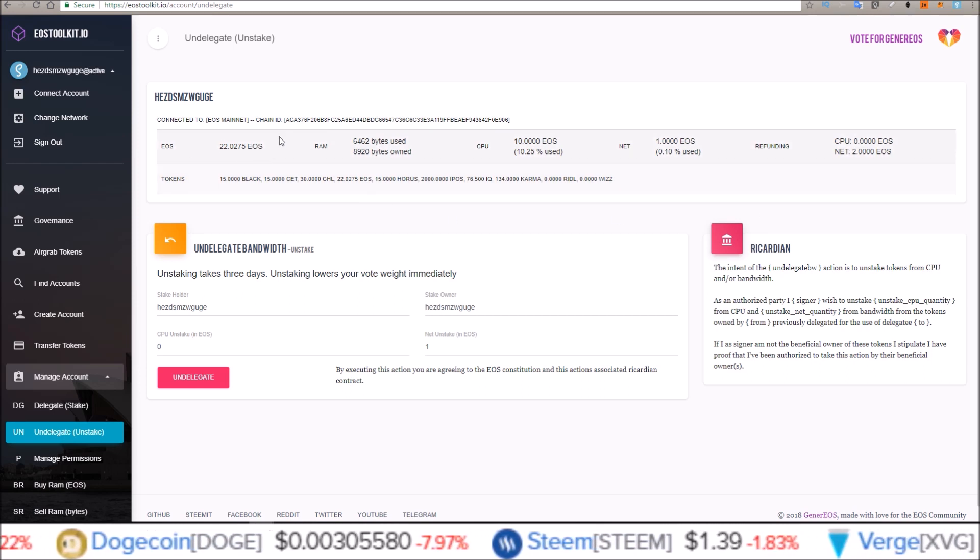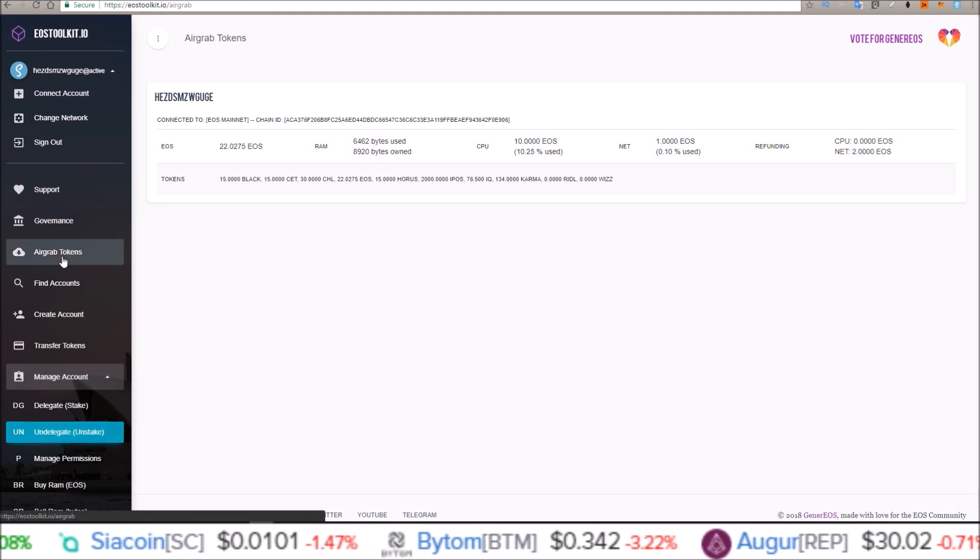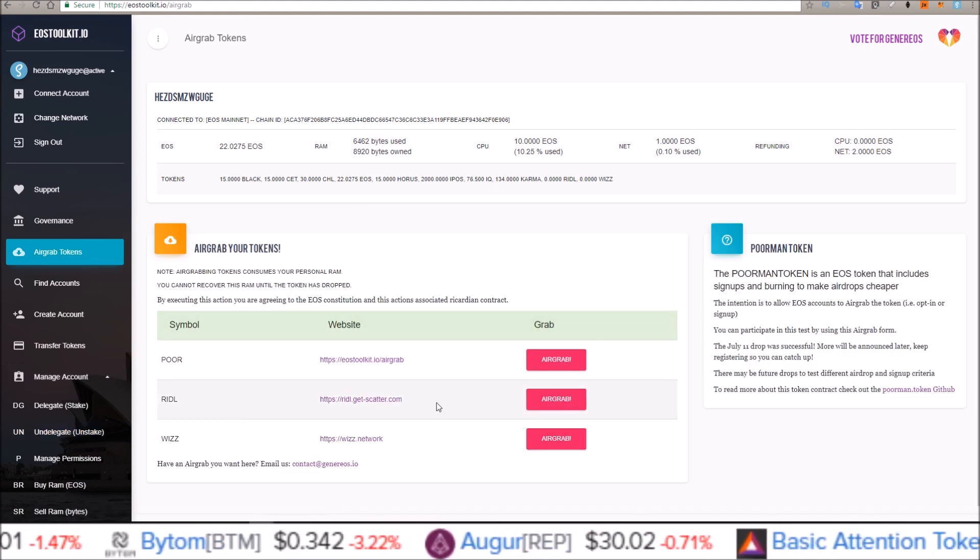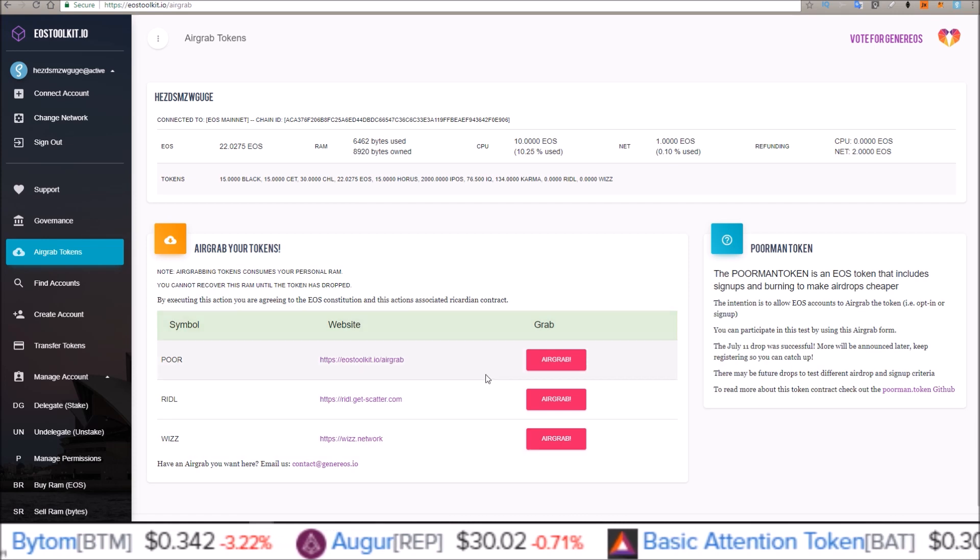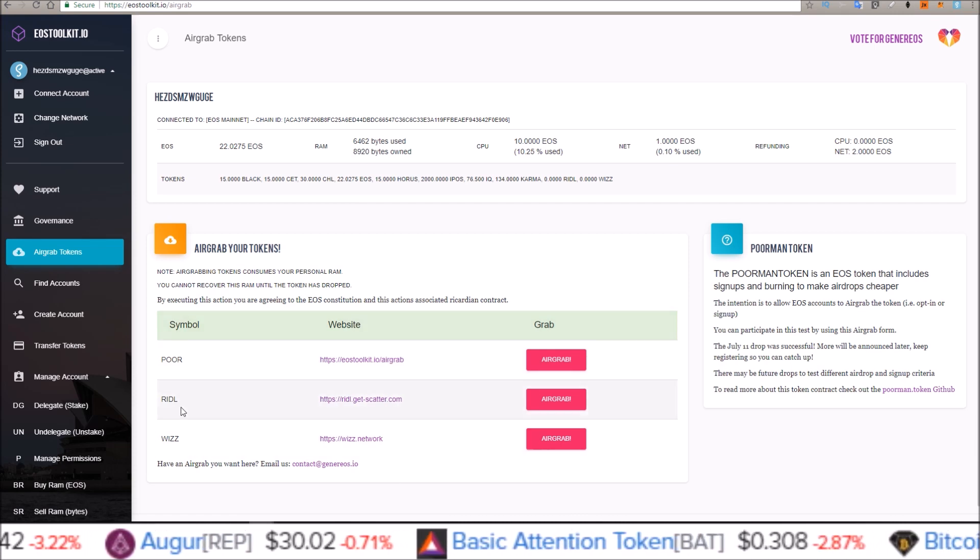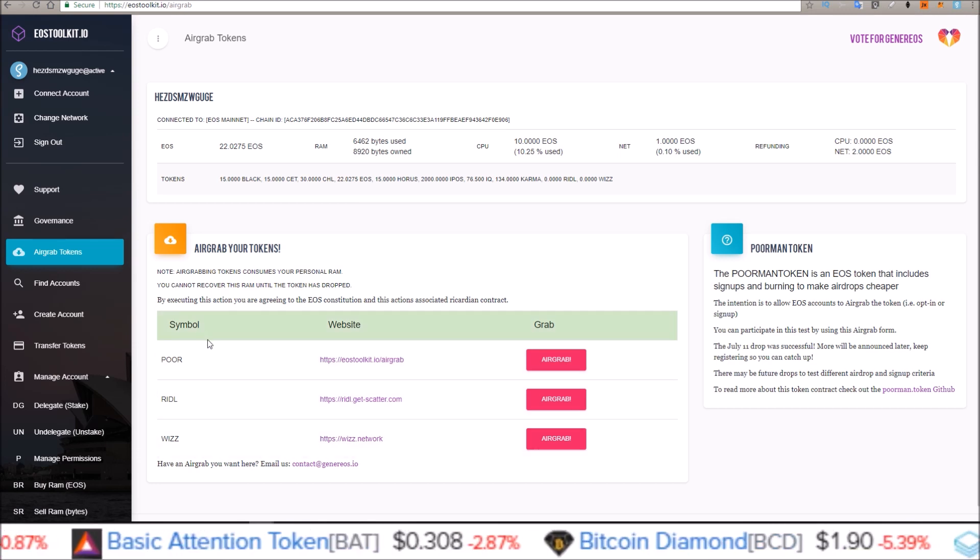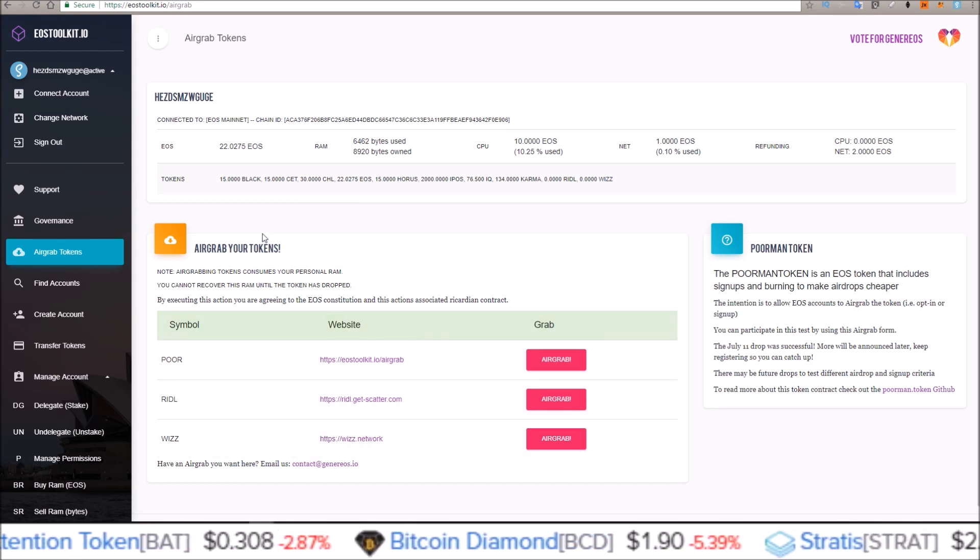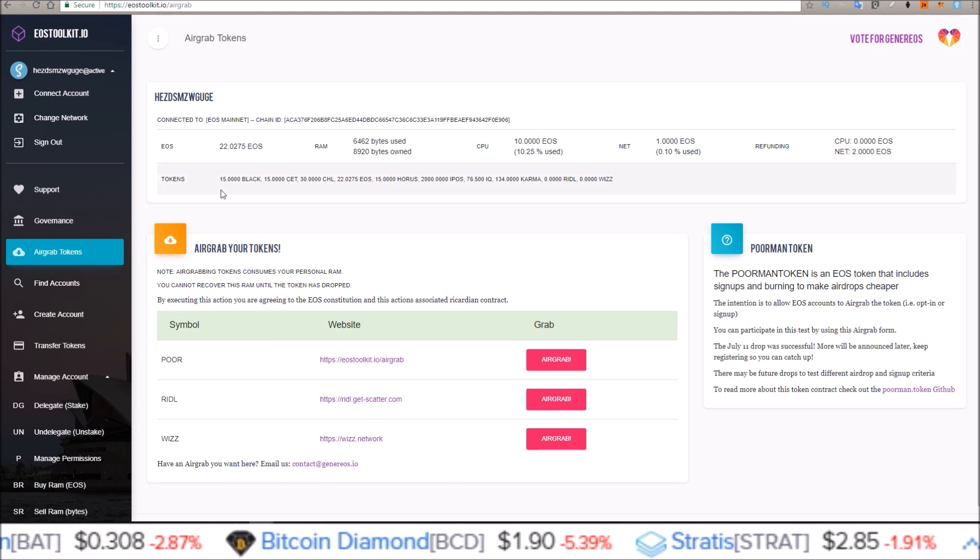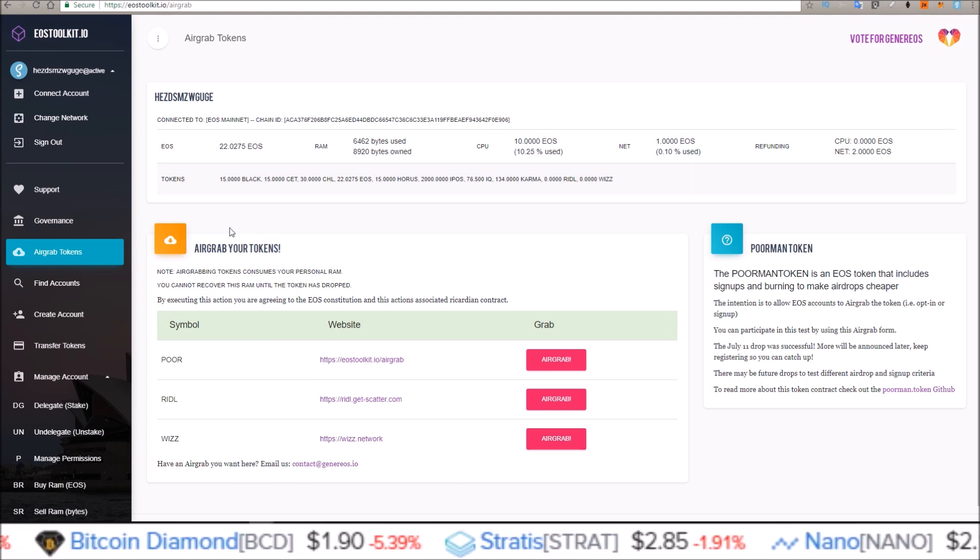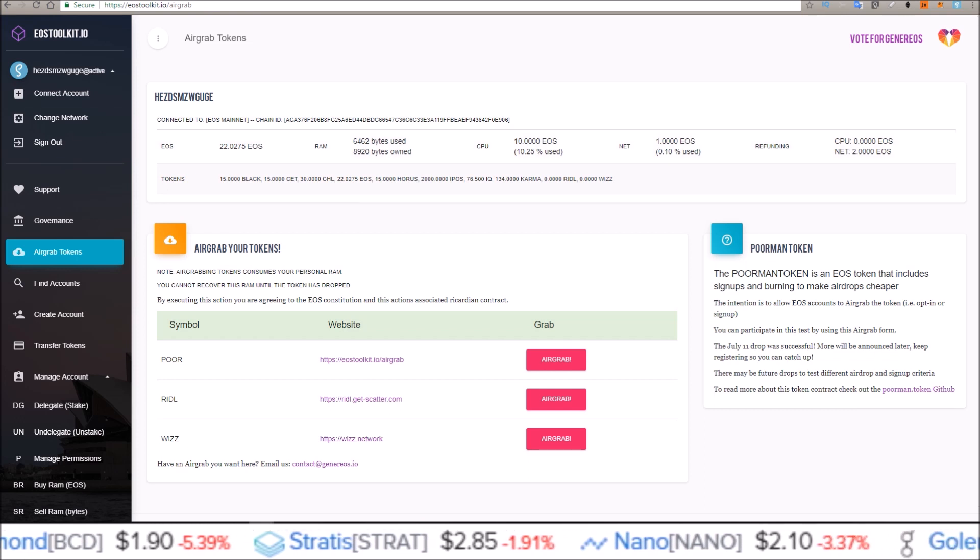In an upcoming video, I will be going over airdrops using EOStoolkit.io and Scatter. This is to just get free tokens like POR token, Riddle token, Whiz token. So if you are interested in seeing how you do that, make sure you subscribe. If you guys did enjoy this video, make sure to drop a like on it. But that's going to do it for me for this one. I'll see you in the next one and as always, stay living that crypto money life.